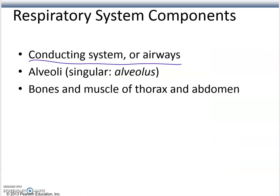The components of the respiratory system include the conductance system, or airways — the pathway air takes on its way in or out — and the alveoli, the terminal air sacs where gas exchange takes place. There is also an accessory system composed of the bones, muscles of the thorax, and the abdomen.